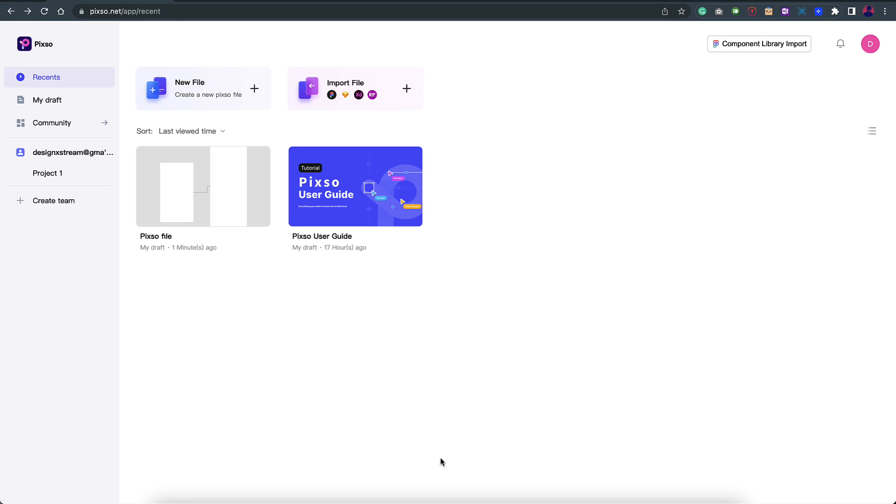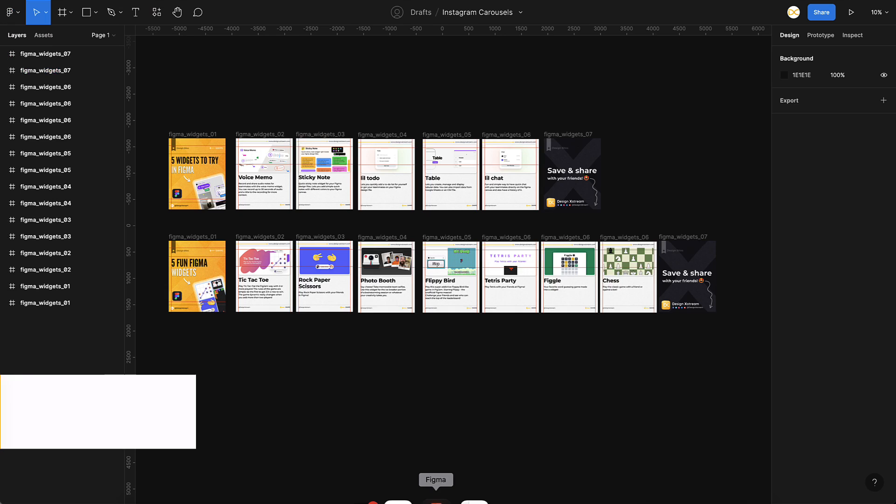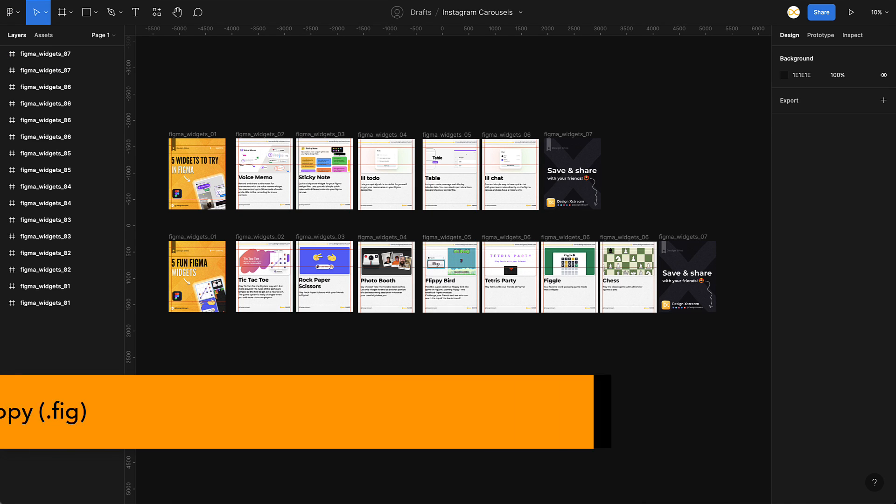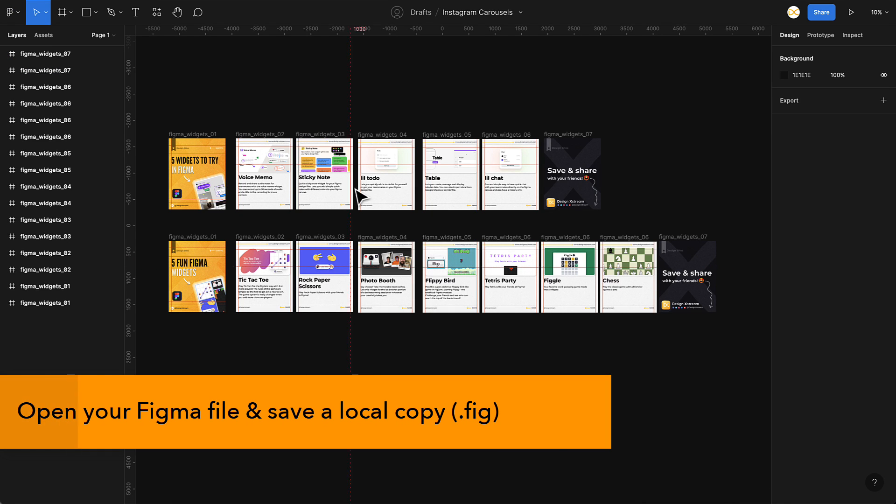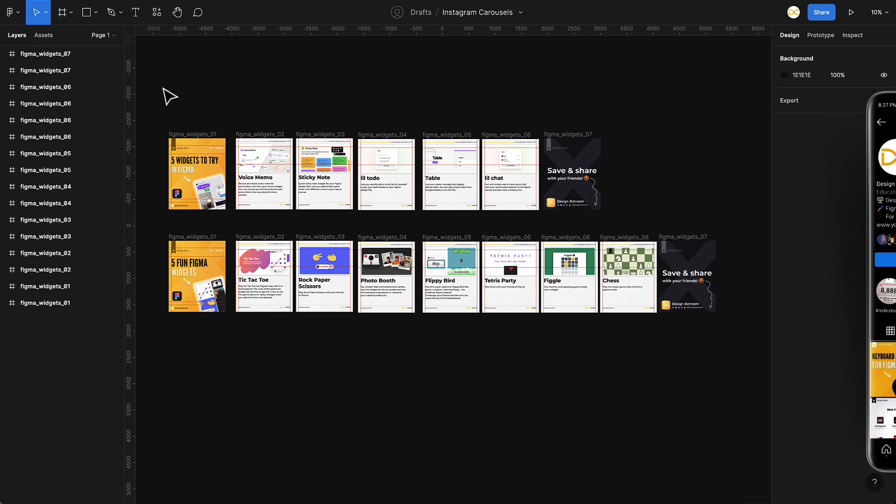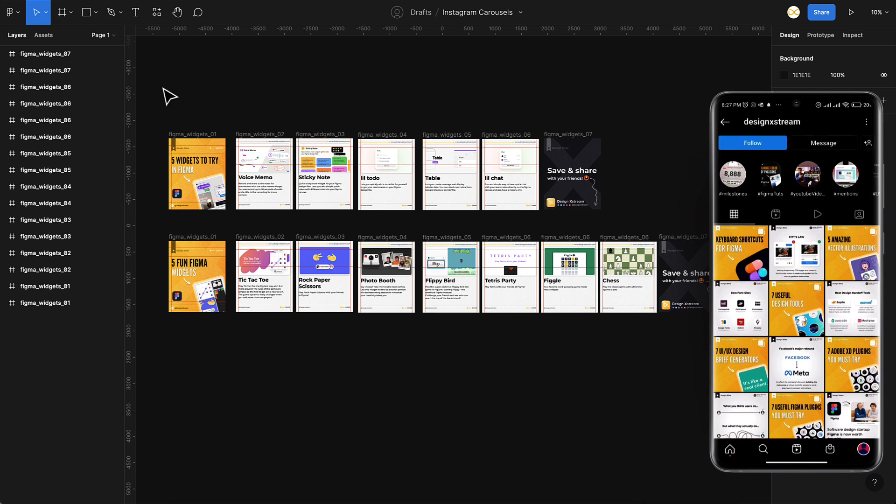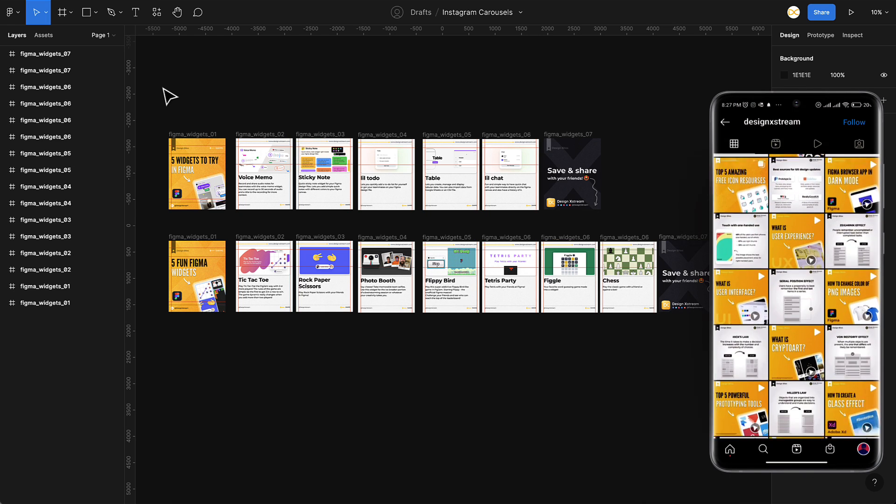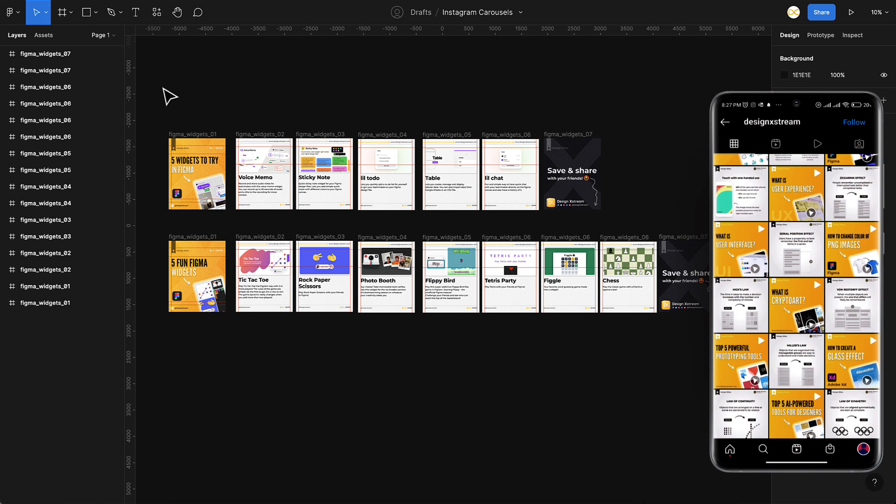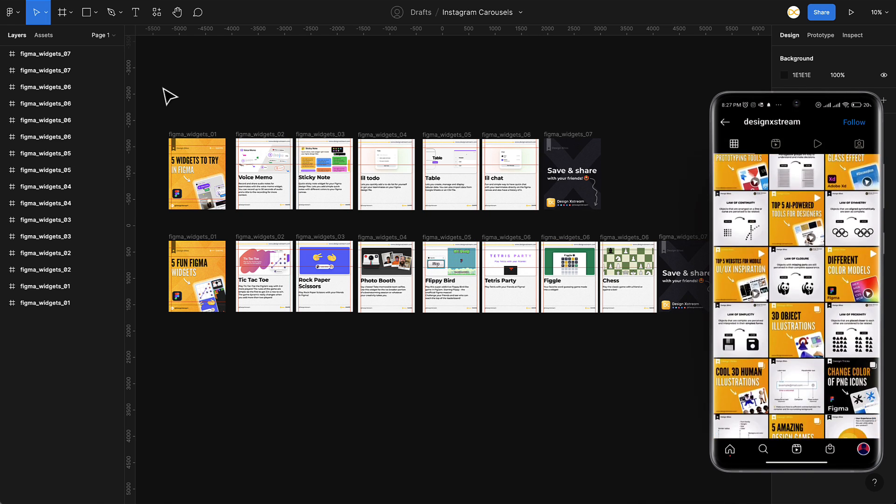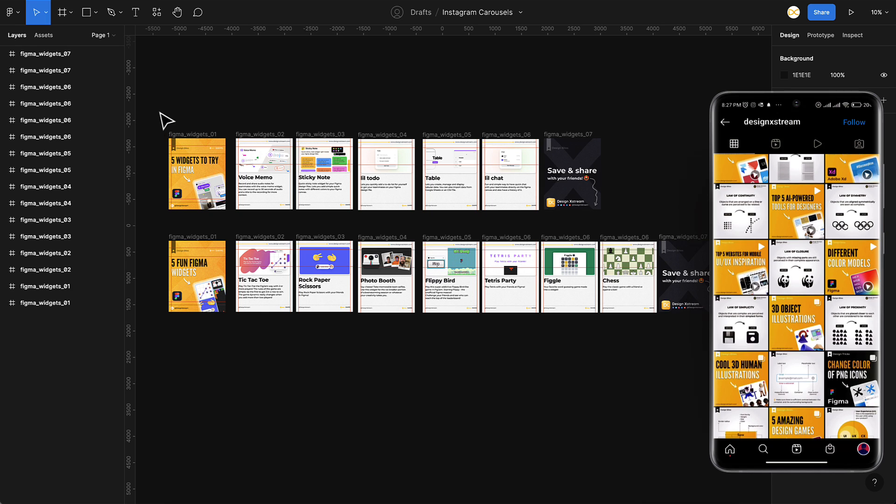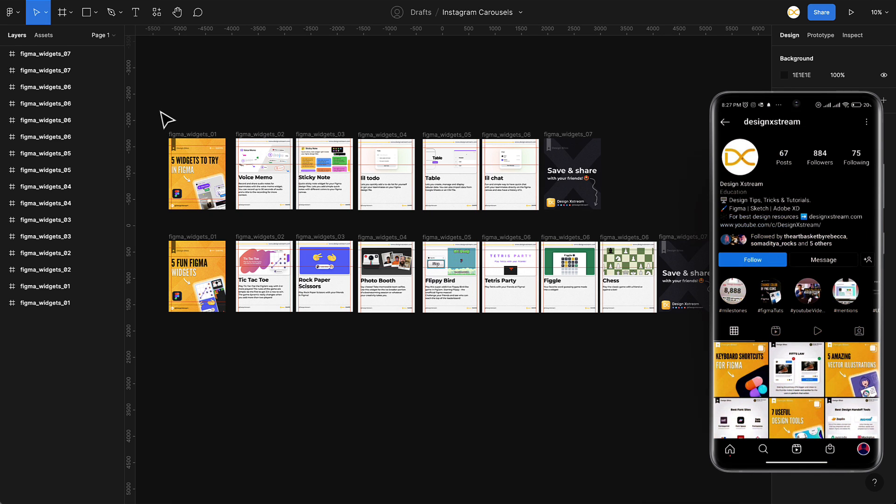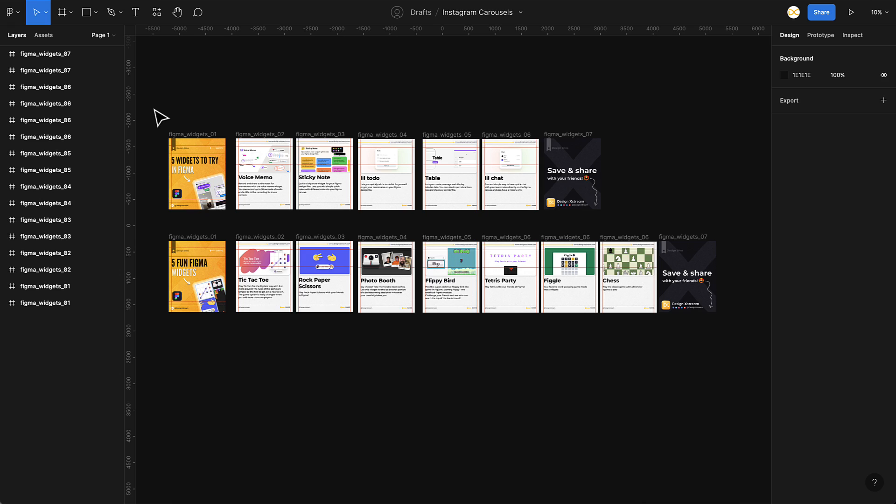Let me just go back to Figma. Here I have a sample file. These are just carousel posts that I create on Instagram. If you're not following me on Instagram, check out at design extreme and you'll be able to see some cool design resources. This is a file that I use to create those posts. We'll try to save this as a Figma file and see how we can export it to Sketch and XD.